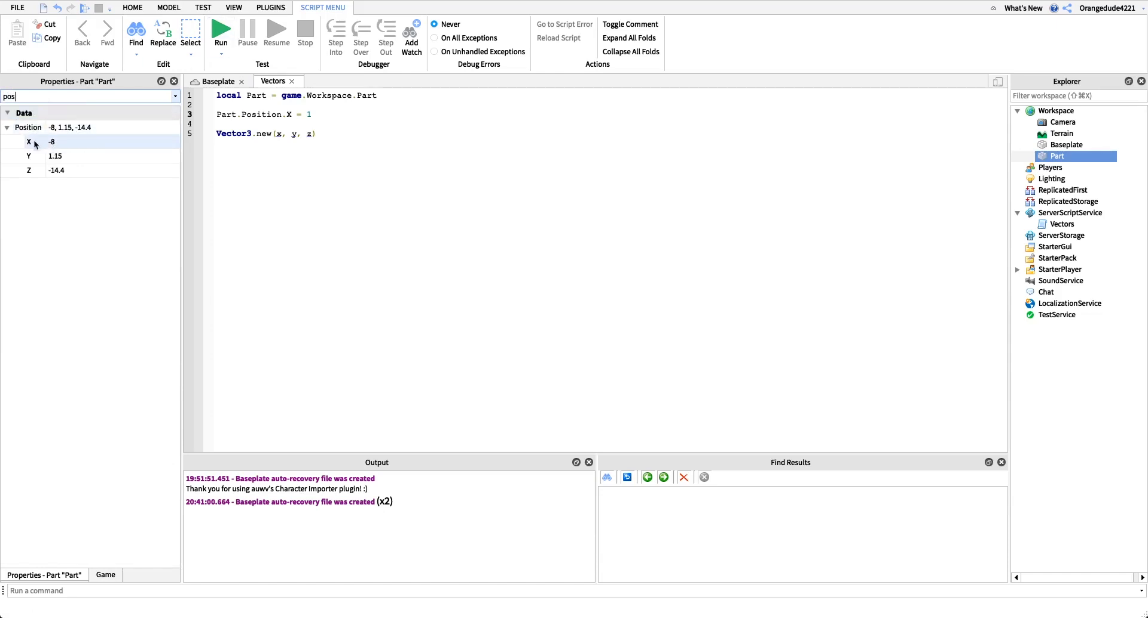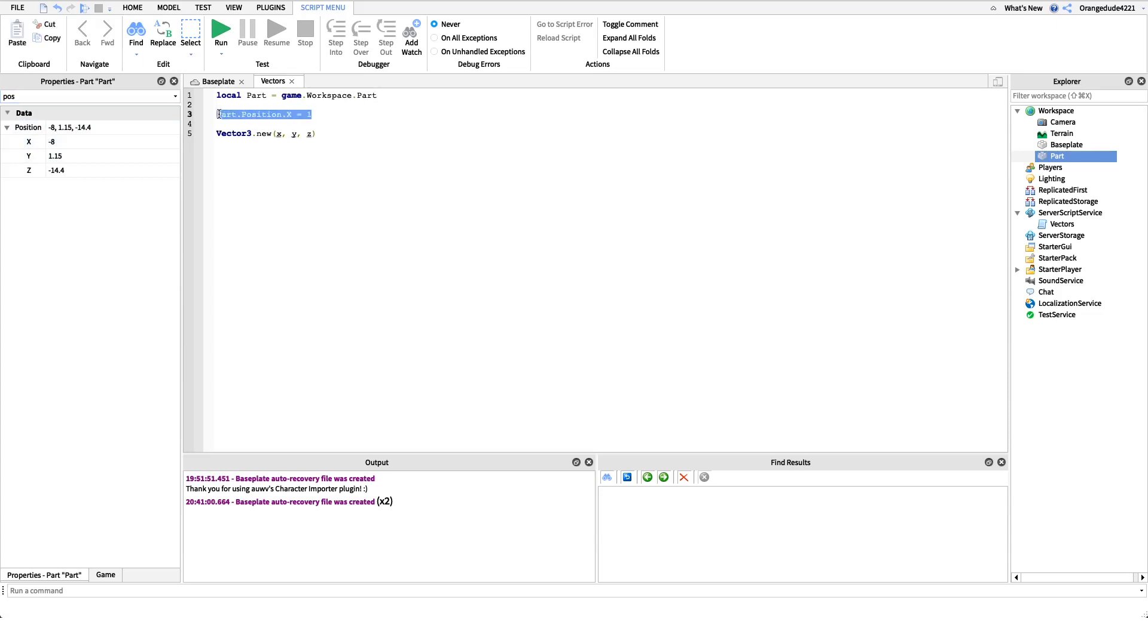These are just a way that Roblox Studio, right, this is a way Roblox Studio represents these values to us. But we can't actually change these values. We have to change it in the form of a vector.